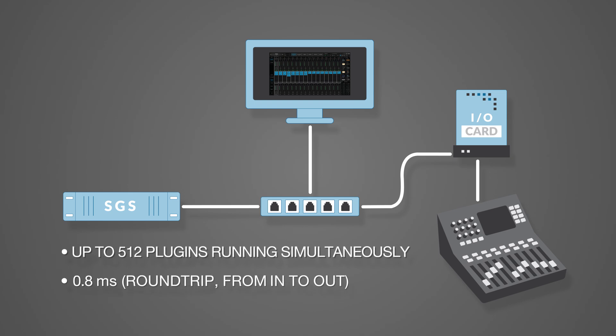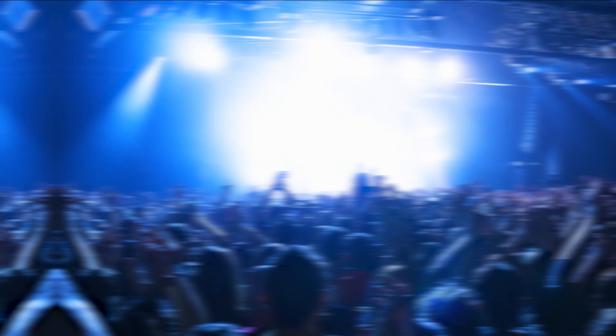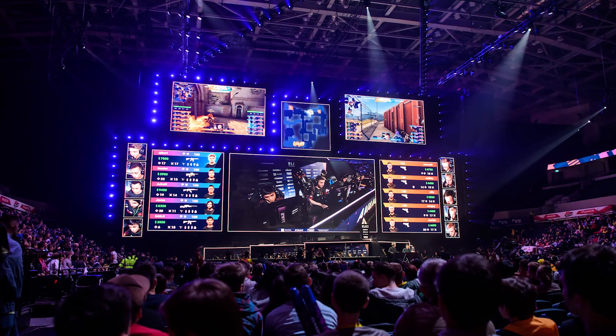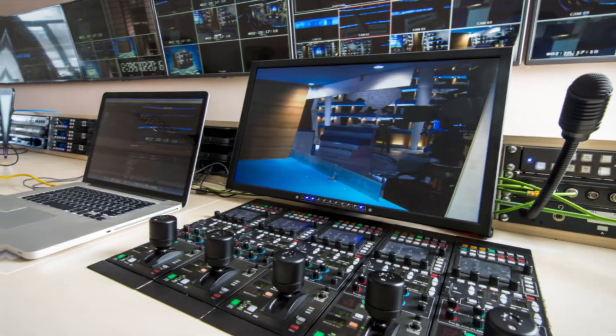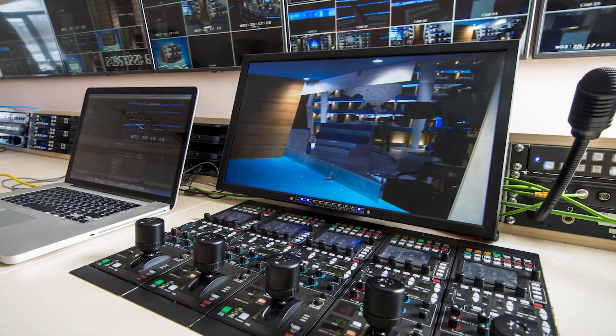This audio over Ethernet network setup significantly increases plug-in count, eliminates latency, and enables the host and I/O devices to be located far apart from each other to accommodate any environment — project studios, live venues, houses of worship, complex AV networks, and commercial broadcast facilities.